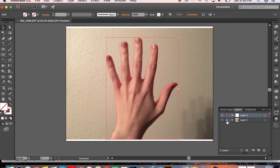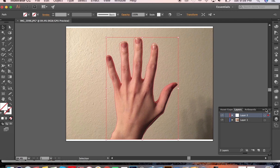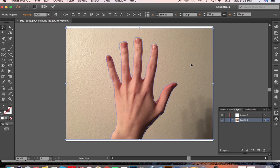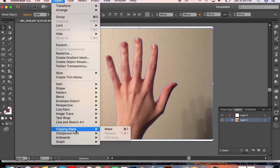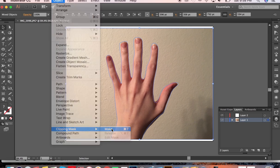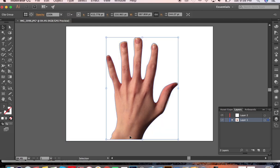And we're gonna unlock layer one and drag our path down onto that layer. Select the image as well and then go up to object, clipping mask, make. Or command 7, and that'll cut through it.